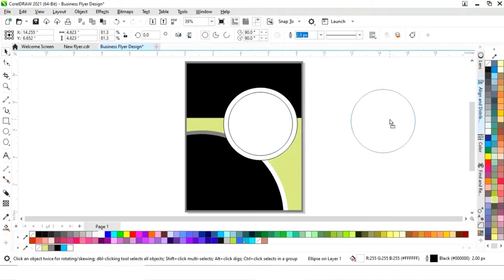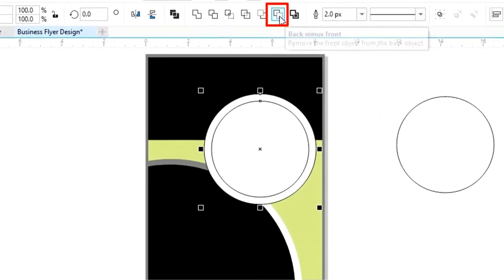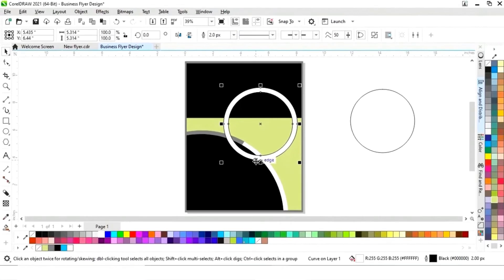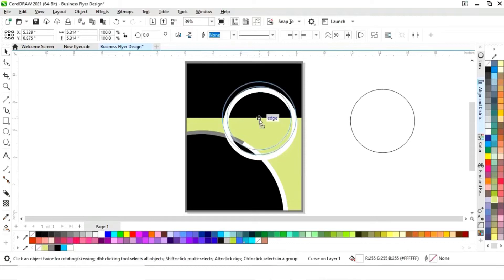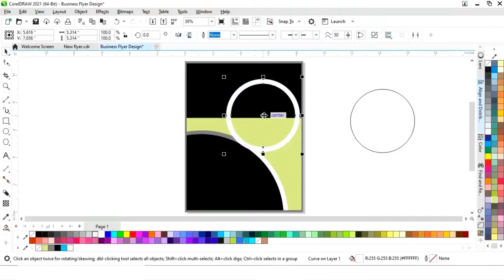We'll make one more copy of this circle and keep it aside. Then select both circles and apply Back Minus Front. Now remove the outline and adjust the position of the resulting shape.